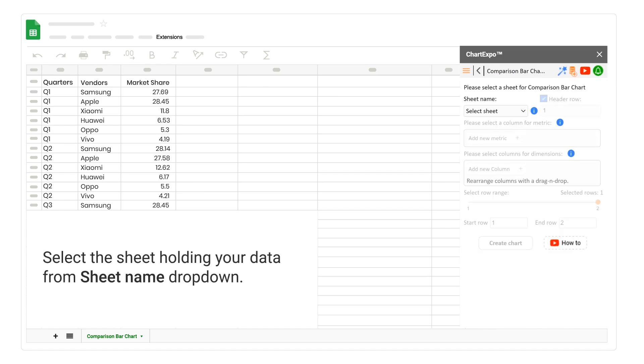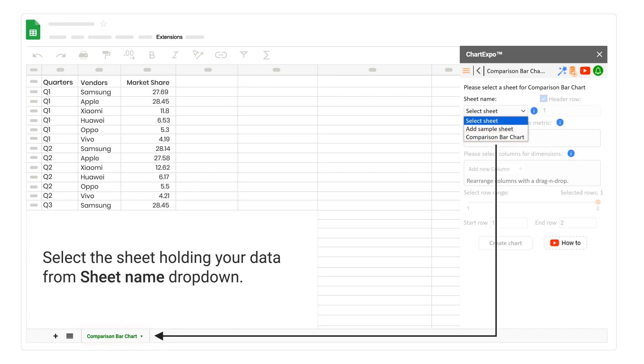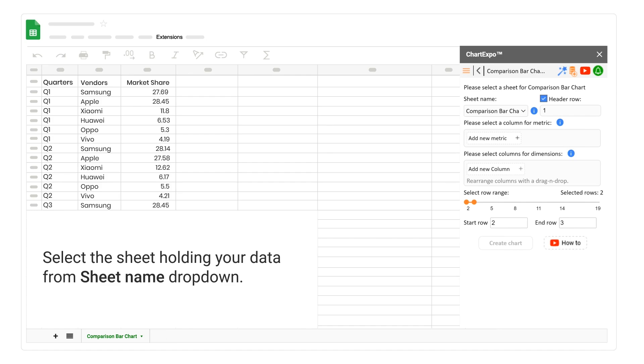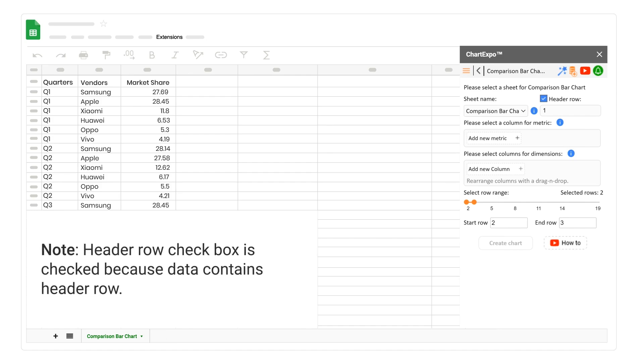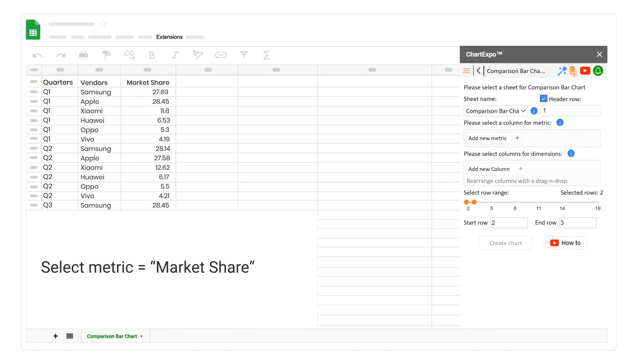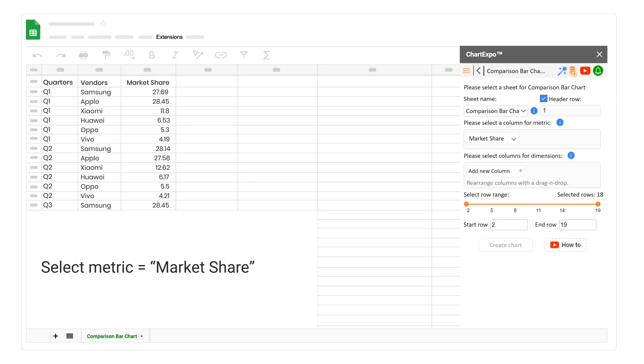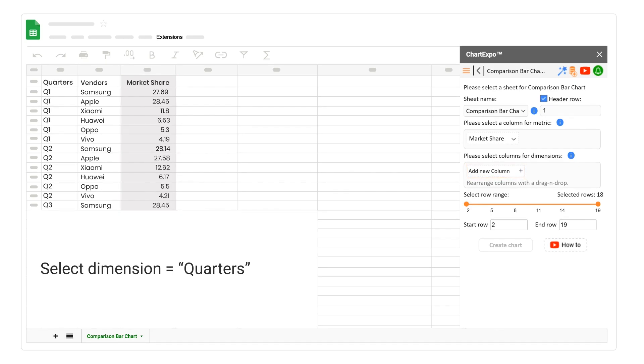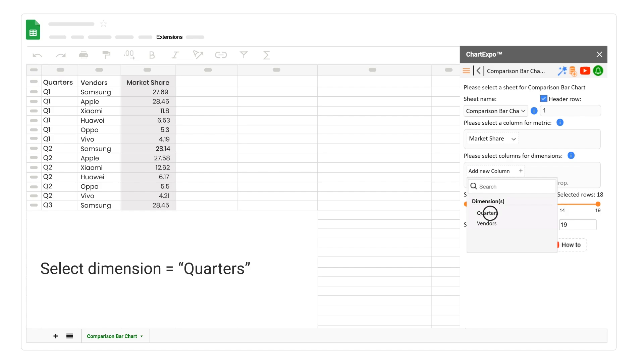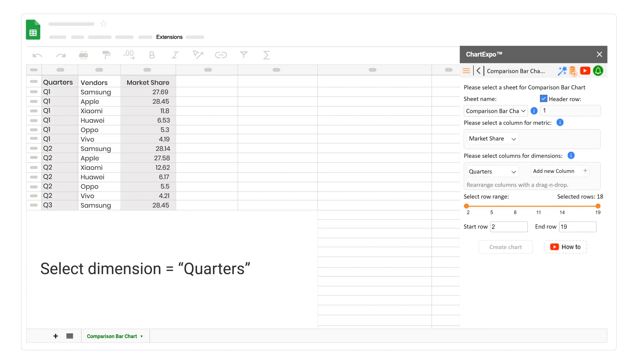Select the sheet holding your data from Sheet Name drop-down. Note: Header Row checkbox is checked because data contains header row. Select metric equals market share. Select dimension equals quarters. Select dimension equals vendors.